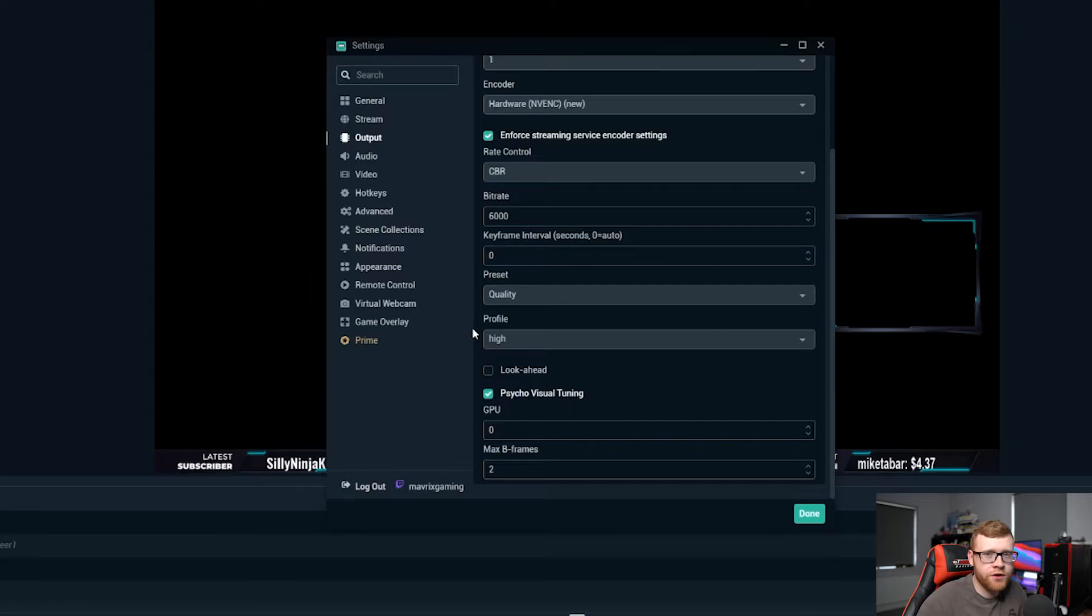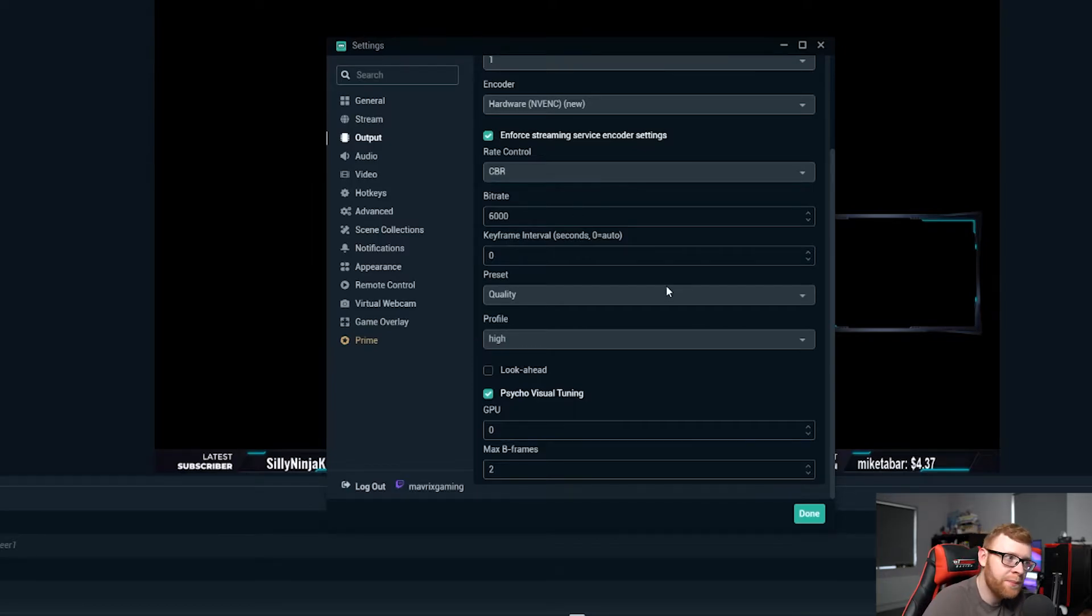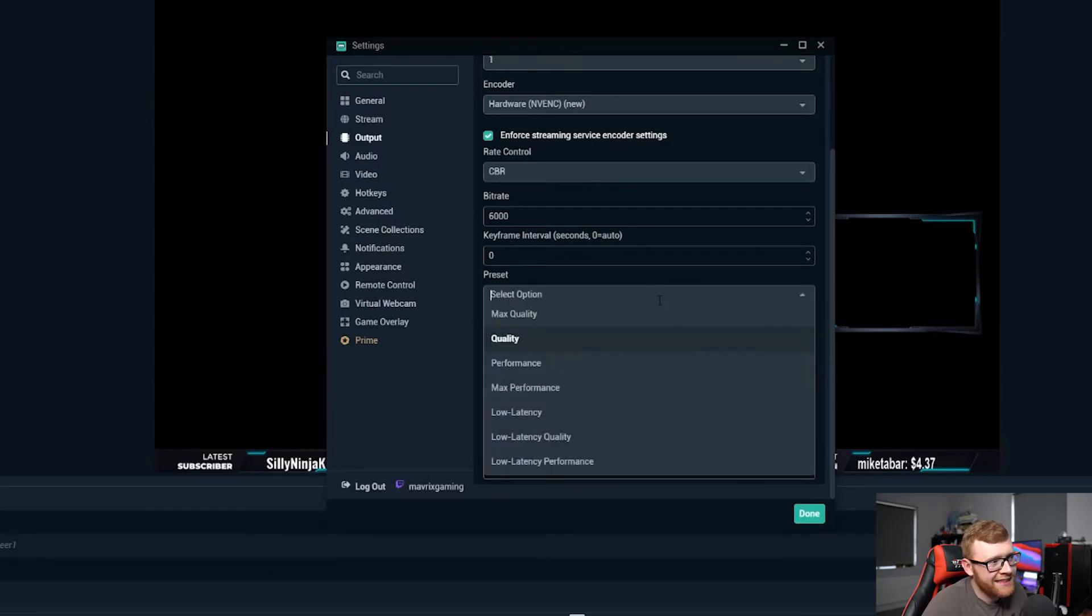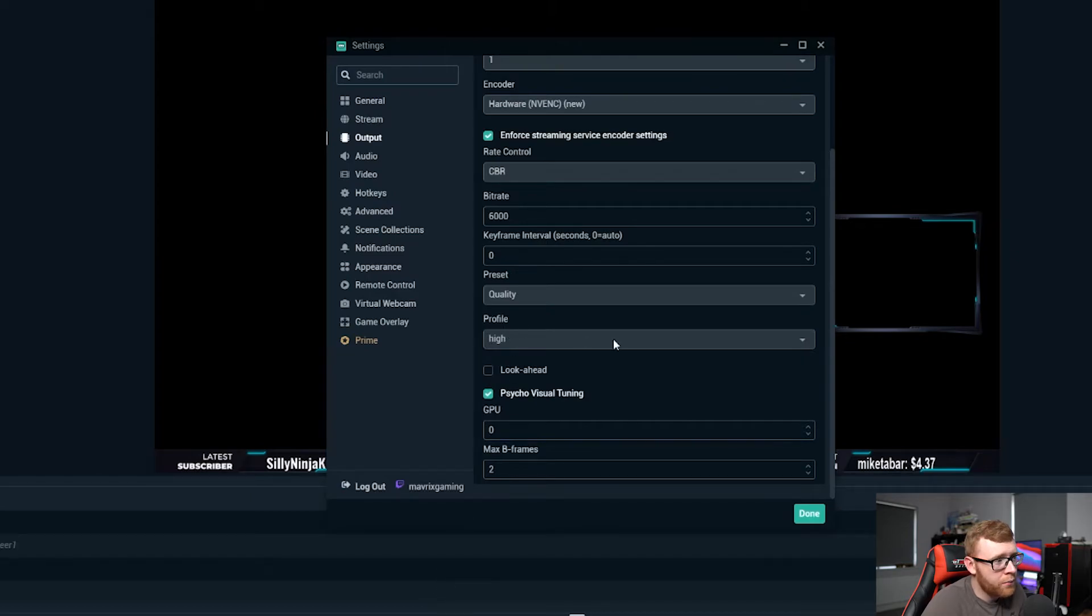Again if it does start throttling your PC then maybe bump it down to performance a little bit. It won't make a massive difference in your stream so test it, see what works for you, but I would recommend going for quality on this.